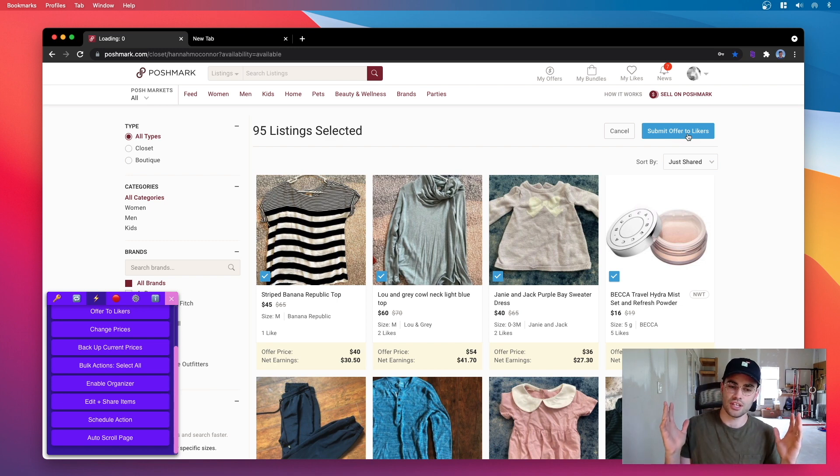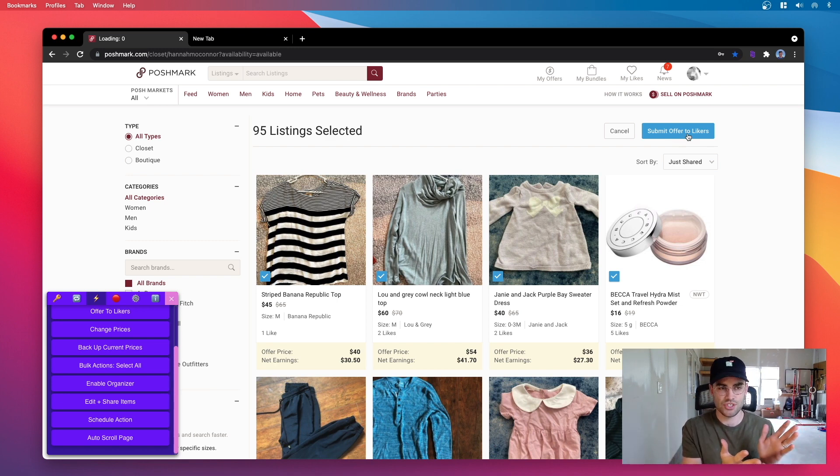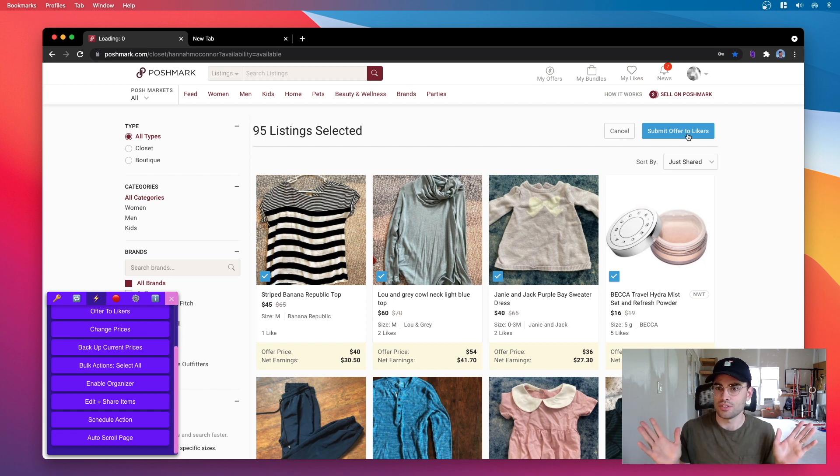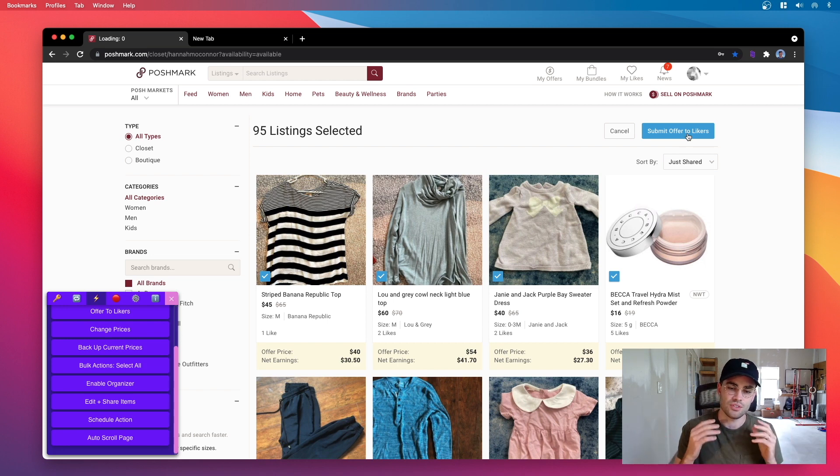And so just like with the automated sharing, if you have thousands of items that you want to offer to likers, this is going to save you a ton of time.